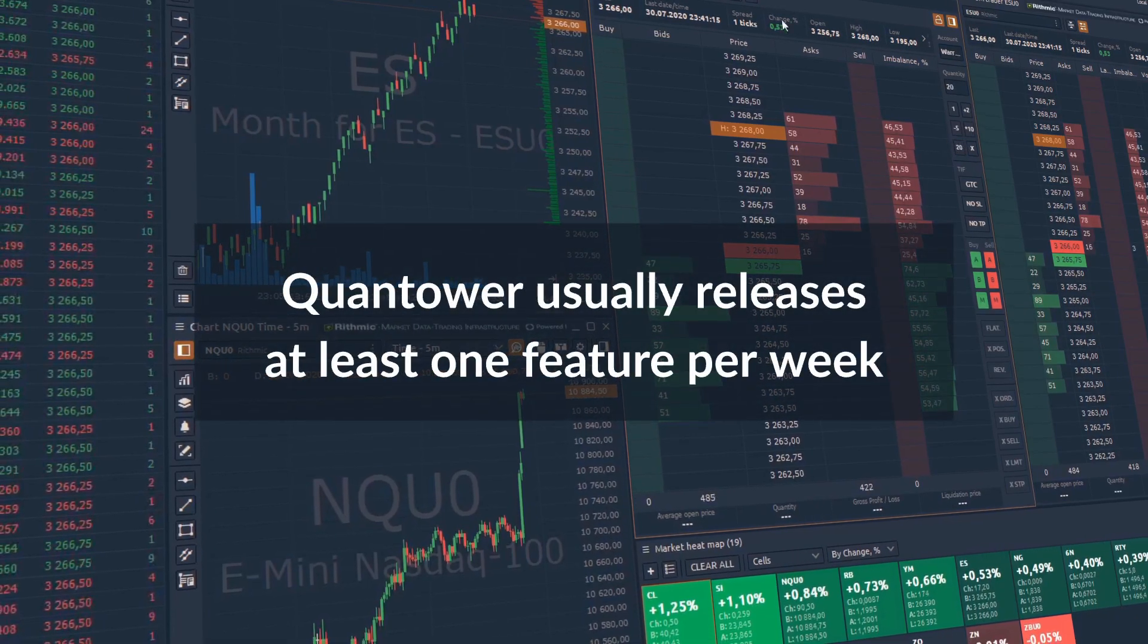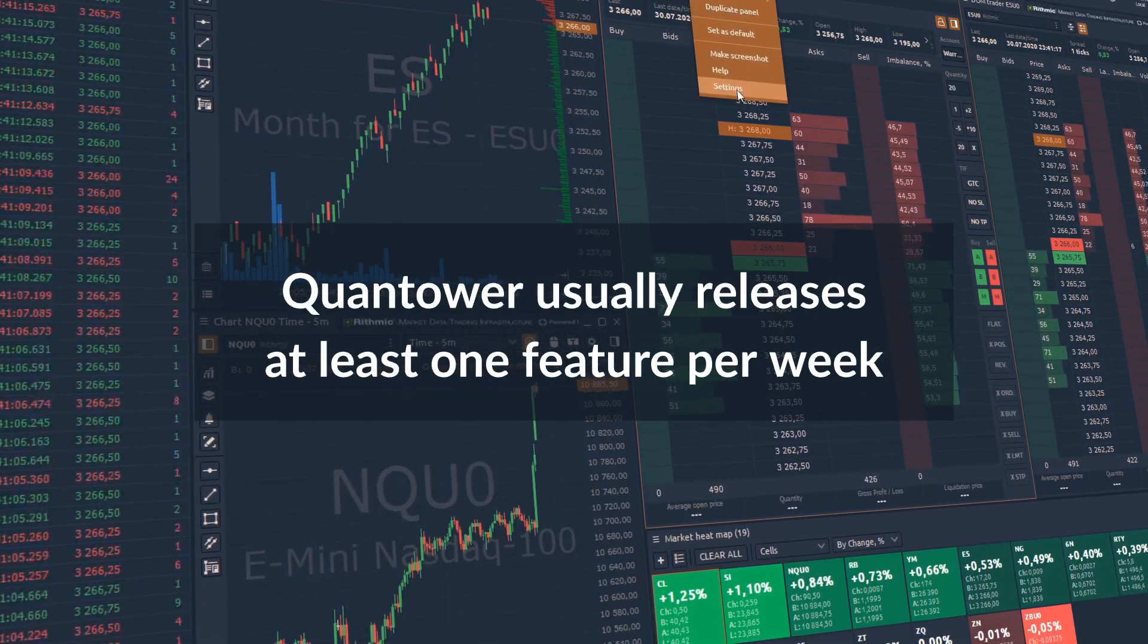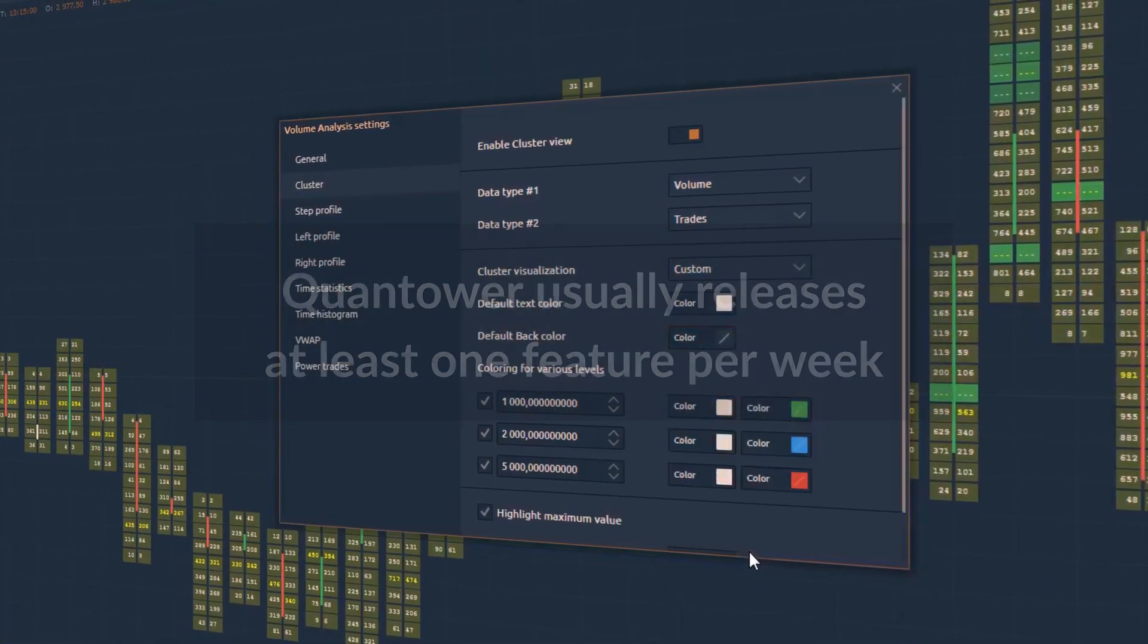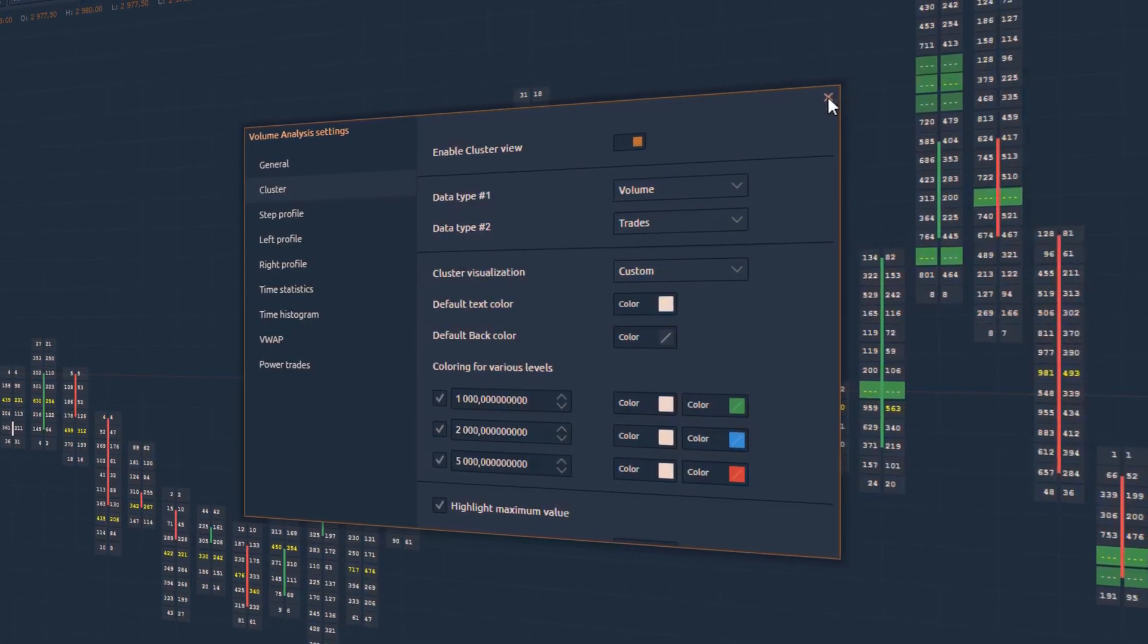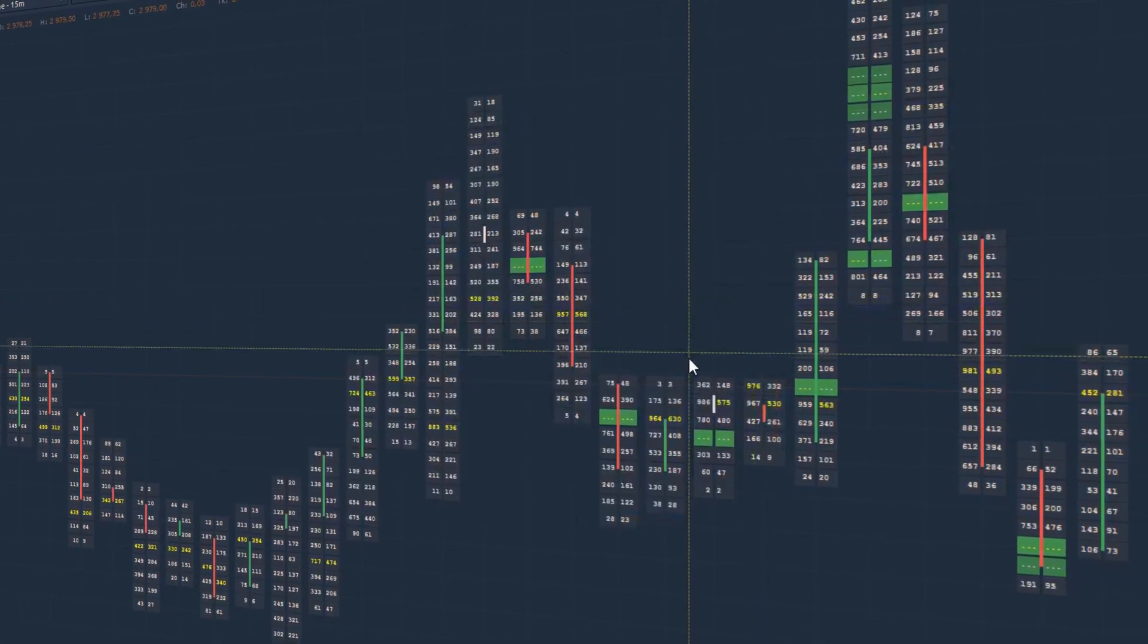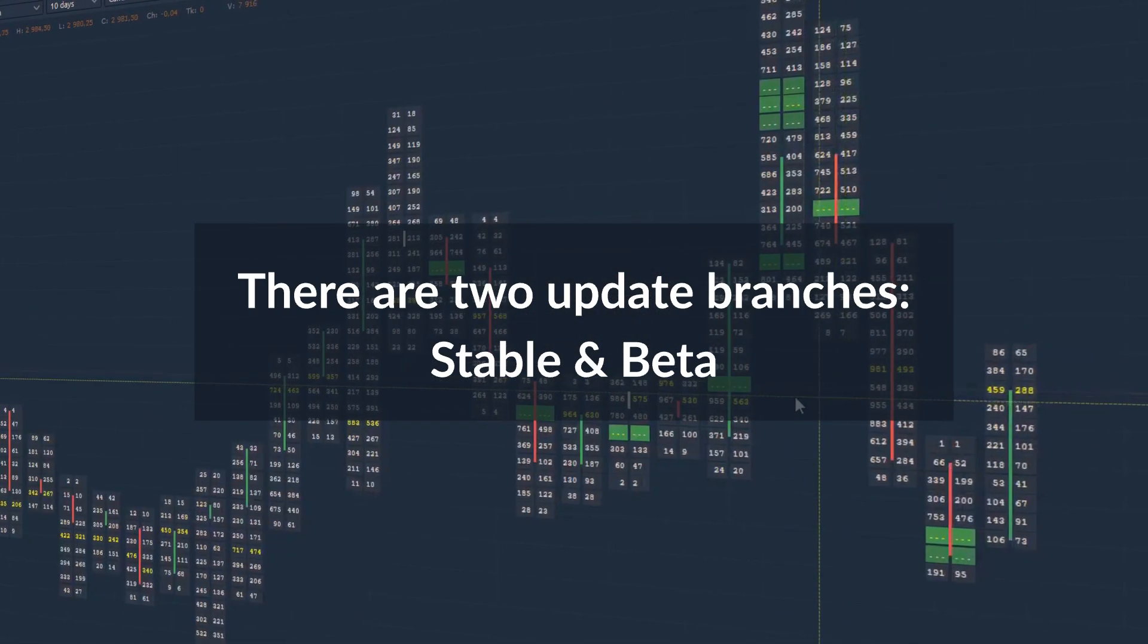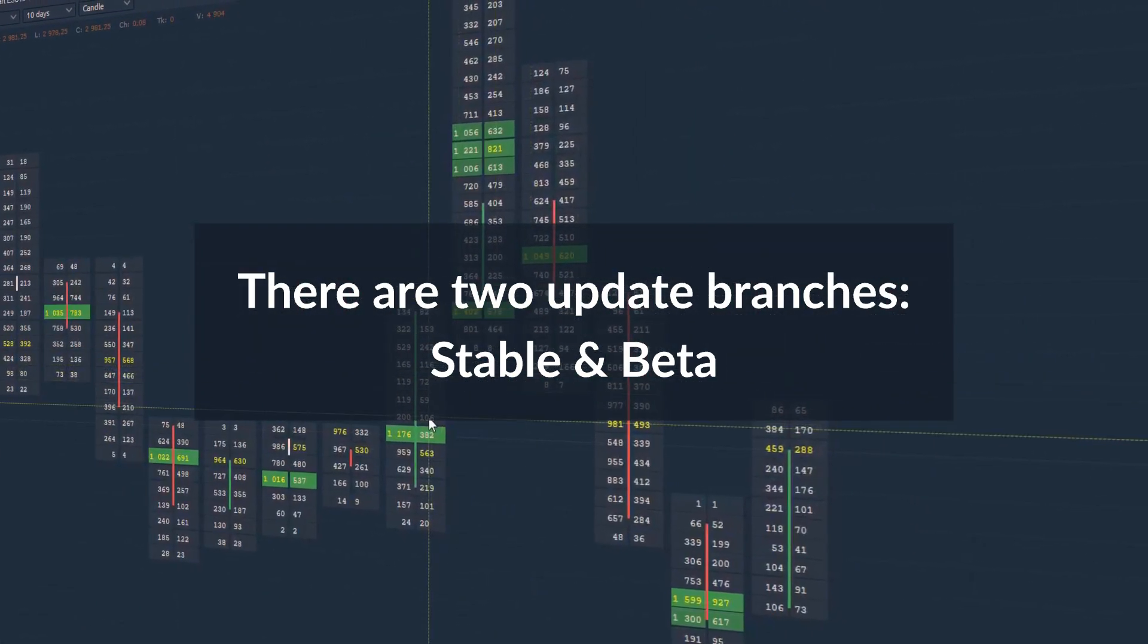Day-to-day we receive numerous feature requests from our community and strive to discuss and implement all of them as soon as possible. Such flow of new functionality releases made us implement the two-branch system: Stable and Beta.